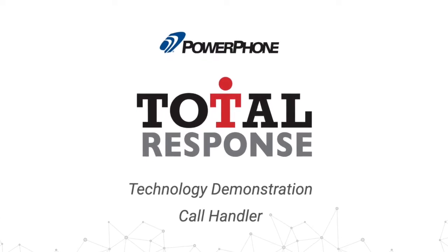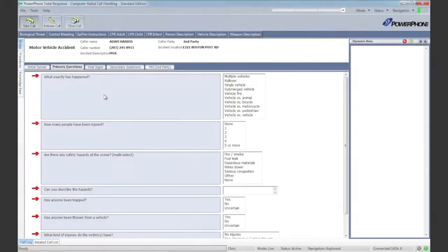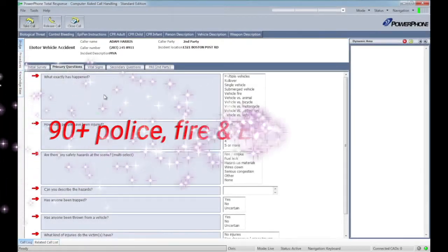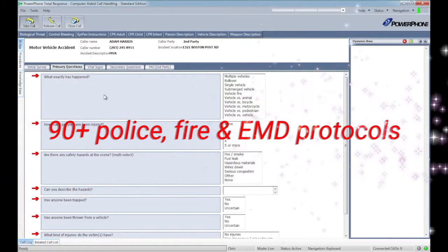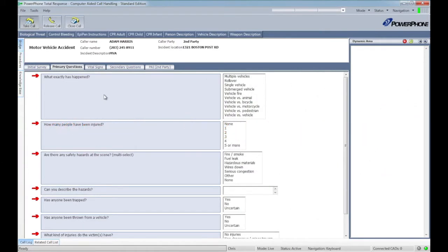The Call Handler module includes more than 90 integrated protocols for police, fire and emergency medical dispatch, and is what your operators will use to manage calls for service.